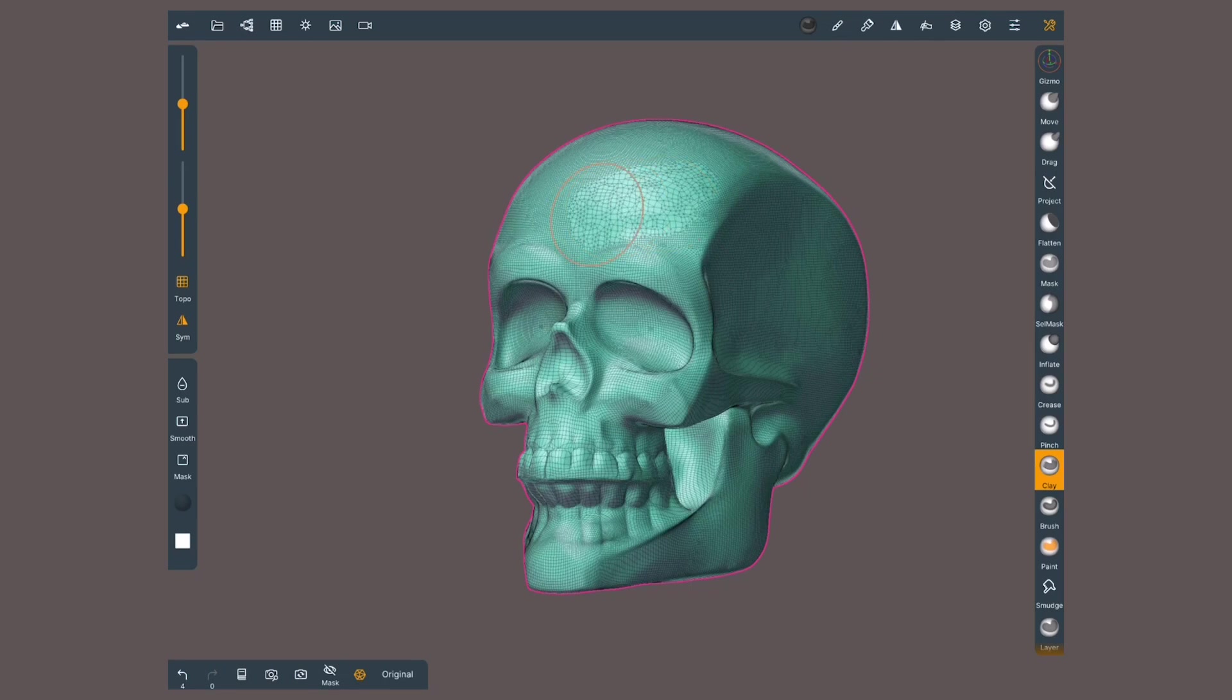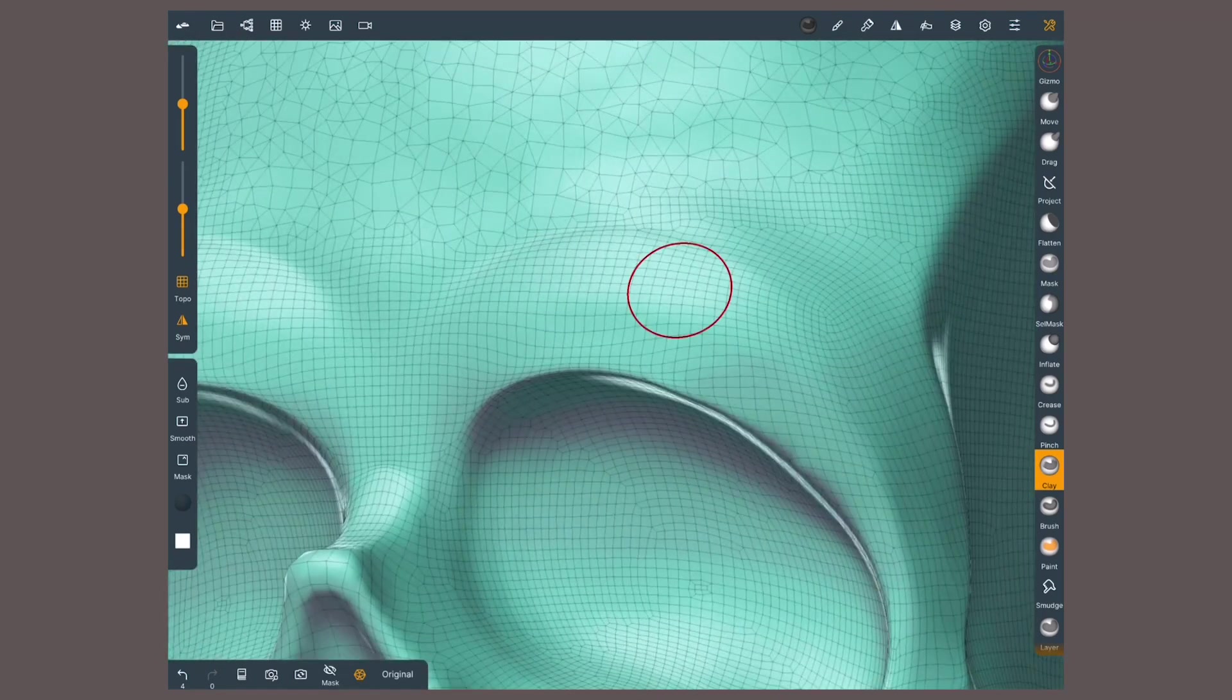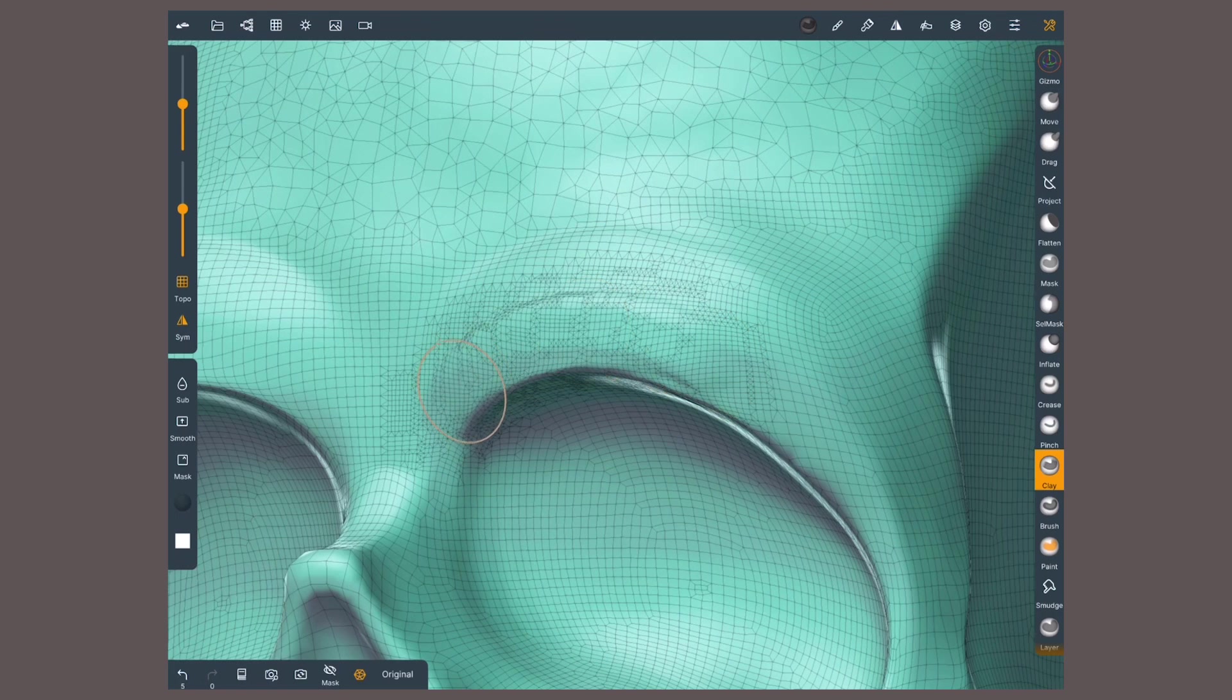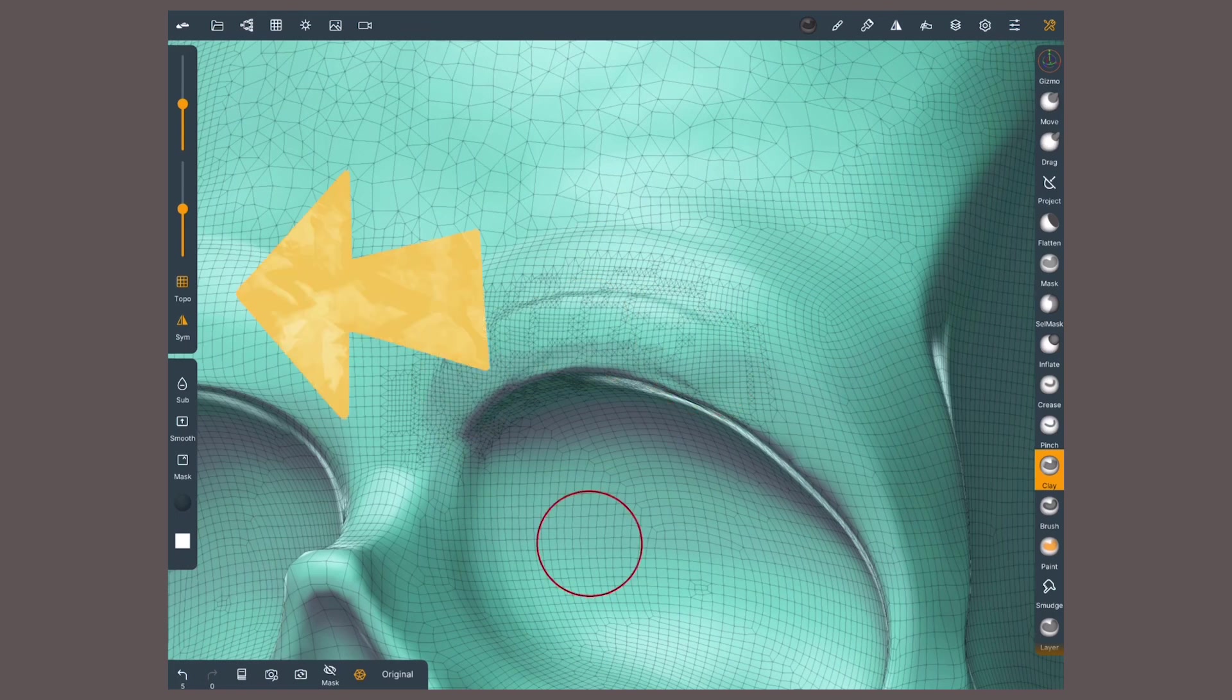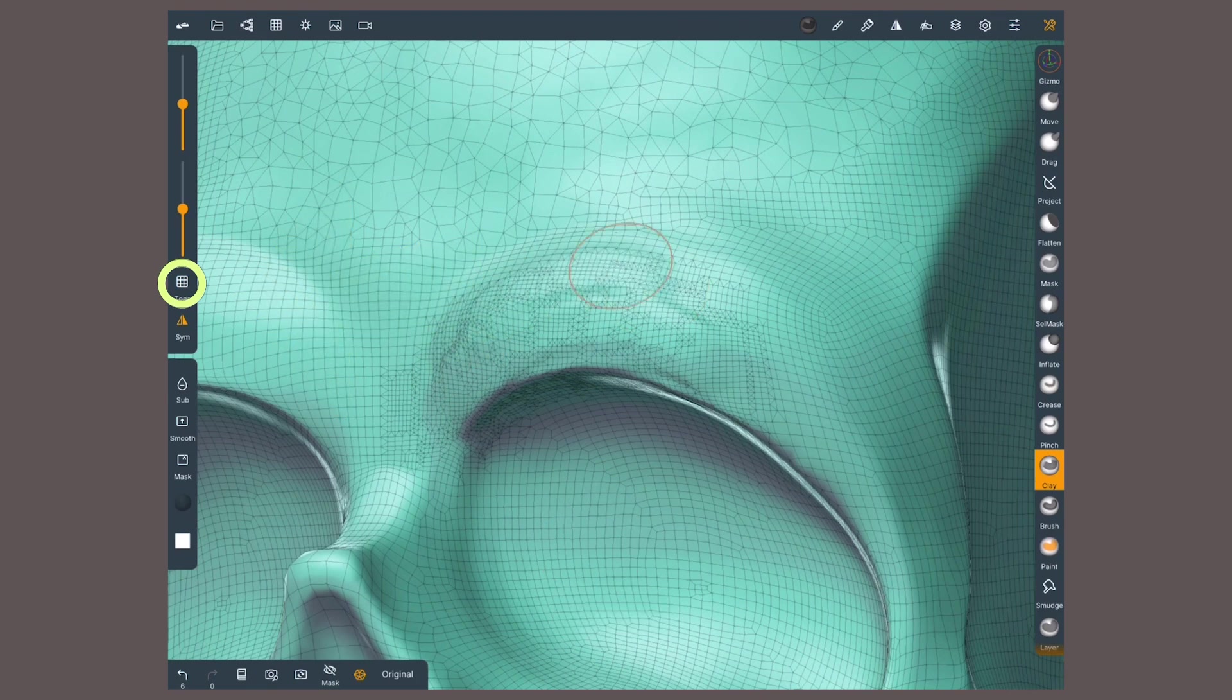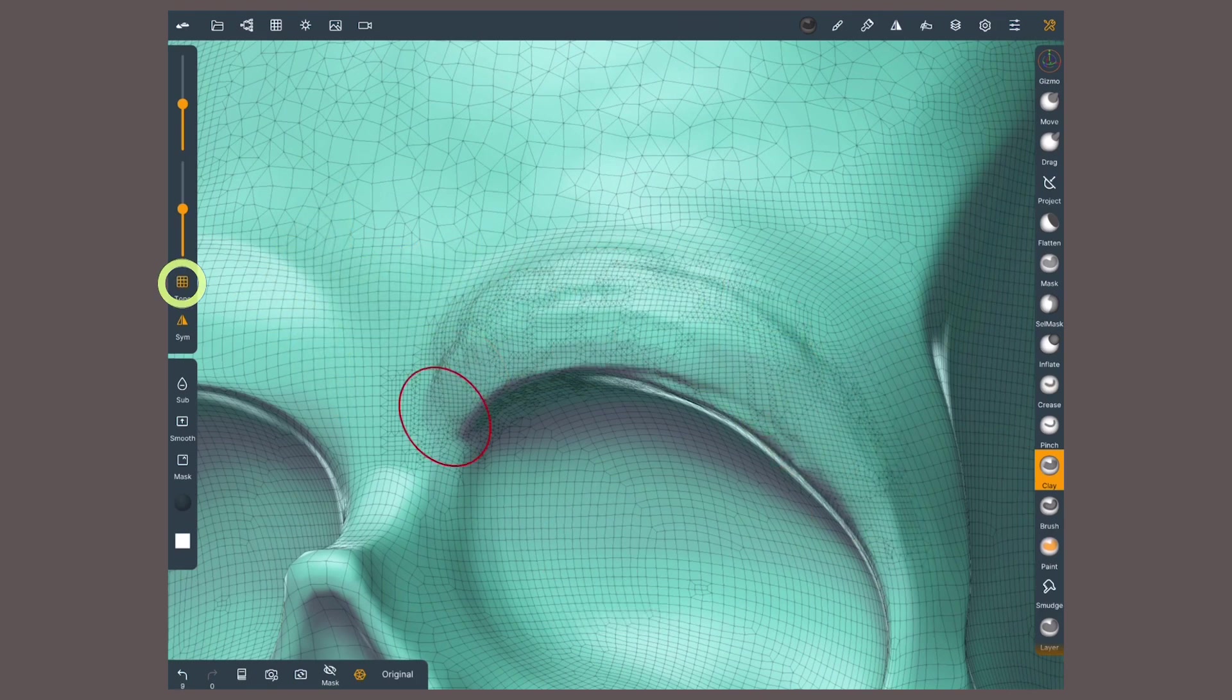Dynamic topology will update the mesh as we sculpt it or paint it. It will either add or remove polygons. When dynamic topology is enabled, this icon on the side will show up, letting us quickly turn on and off the dynamic topology.